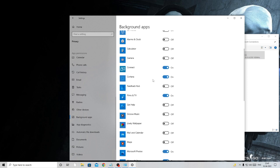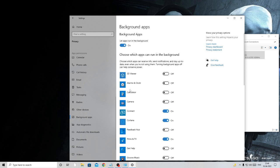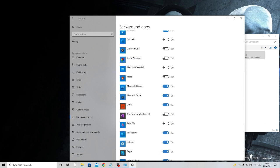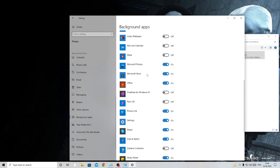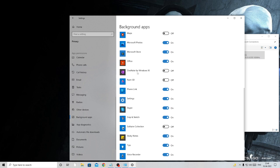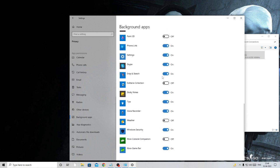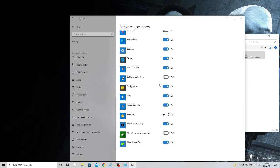Disable all apps you don't use or don't recognize. This has two benefits: it improves device performance by freeing up CPU and memory, and it improves internet performance. For example, disable 3D Viewer, Alarms and Clock if unused, OneNote — which constantly connects to the internet and uses a lot of bandwidth — and OneDrive.